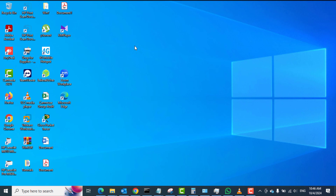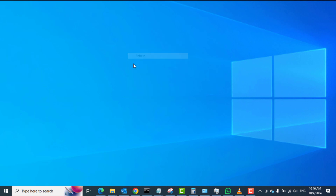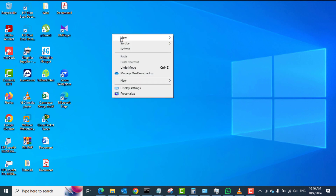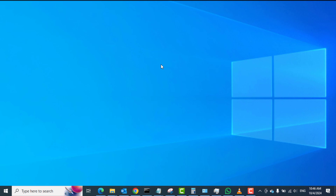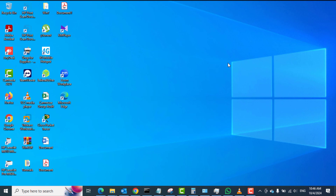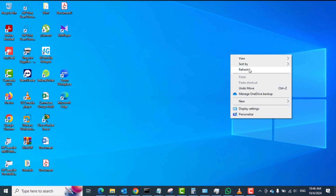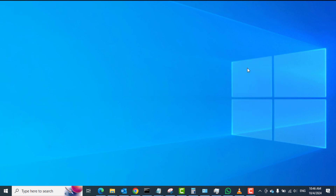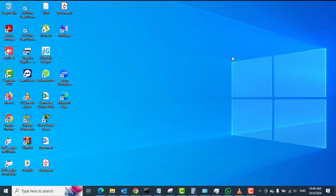Hello guys, welcome to my channel once again, this is Tech PBA, thanks for joining me. Let me quickly take you through how you can use the screen recorder in your Windows 10 operating system to record your screen.